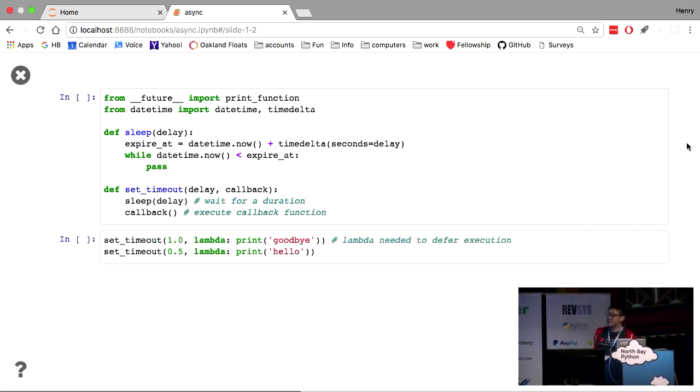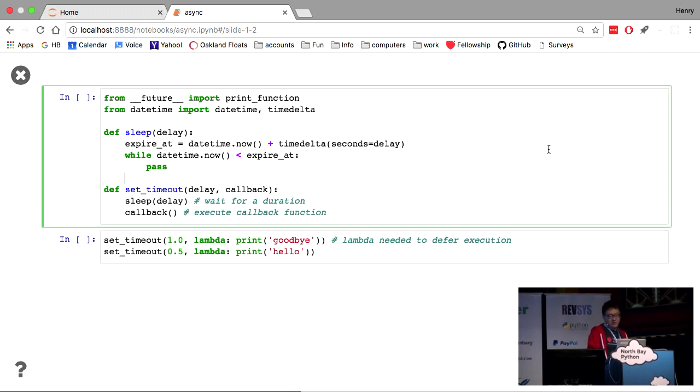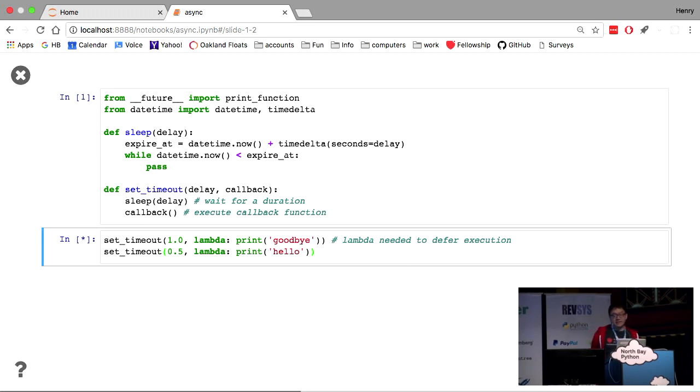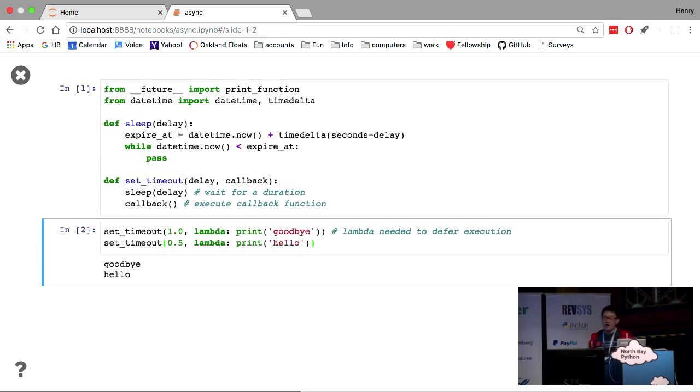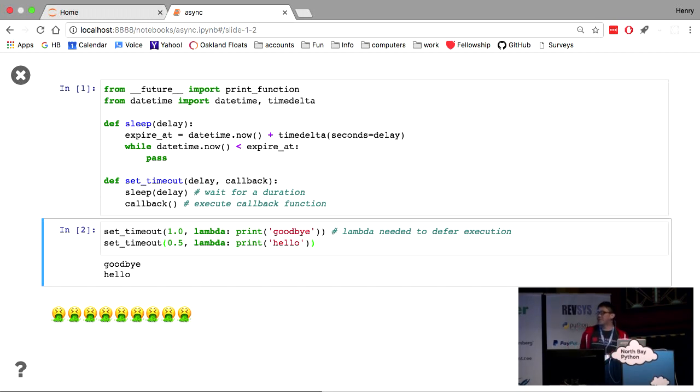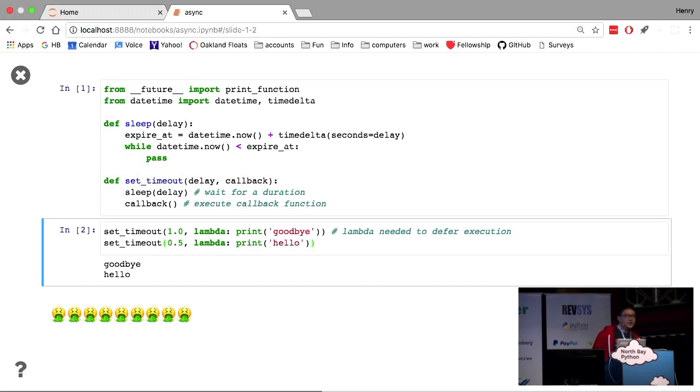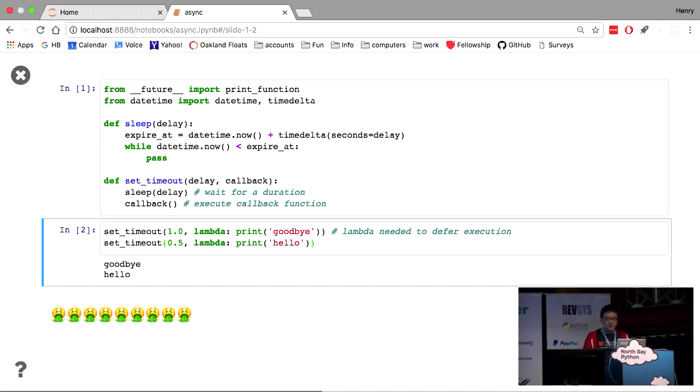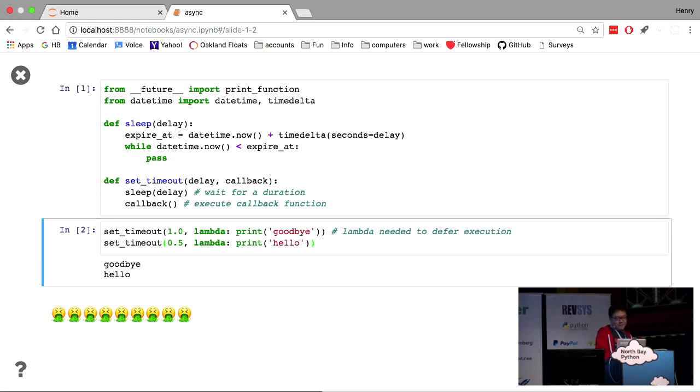All right, so this is actually live code. This is Jupyter notebook. So I'm going to define these functions, and then I will set the timeouts and see the result. Unfortunately, this does not work because goodbye prints out first, and the reason is quite simple. The first function has to finish before the second function is even reached. So in other words, this code is blocking. The first function blocks the second function. So this absolutely is an abysmal failure.